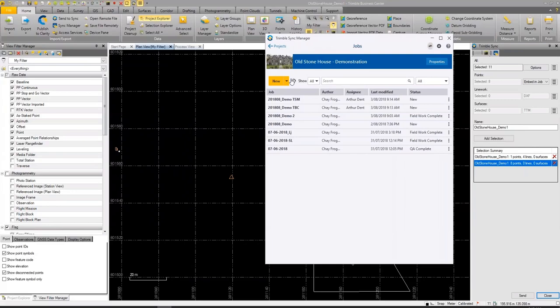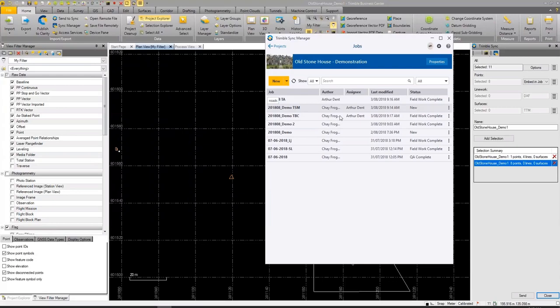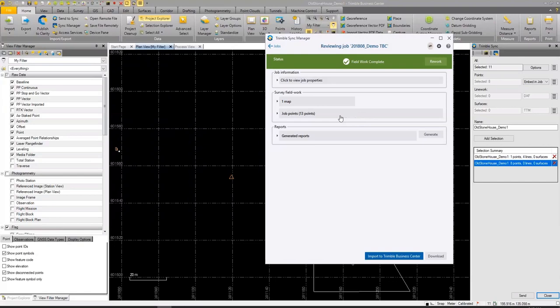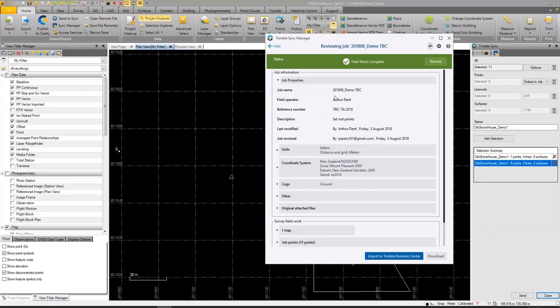Switching back to Trimble Sync Manager, with a refresh we can see changes: the job created in Trimble Access shows fieldwork complete, the job created in Trimble Sync Manager still shows 'new' status, and the TBC-created job shows fieldwork complete. As the office manager, I can review the job information — how it was set up, who last modified it, the coordinate system — and view the survey fieldwork showing the additional points surveyed in the field.